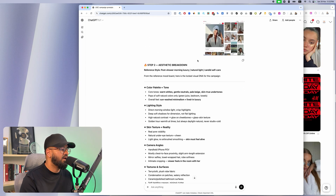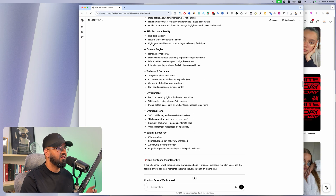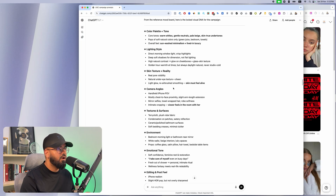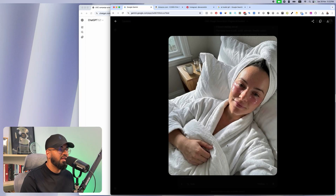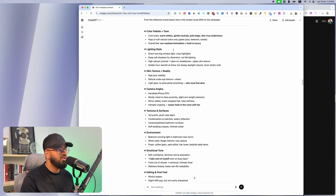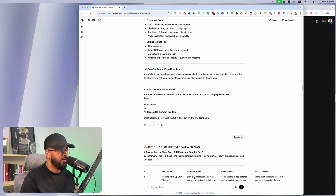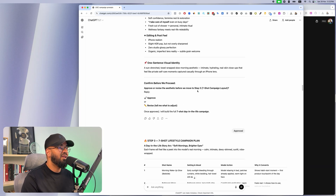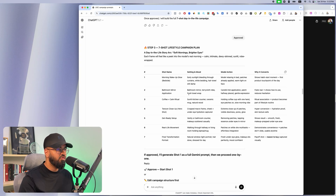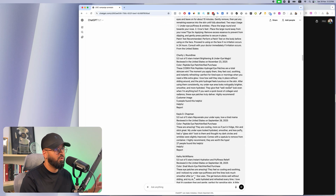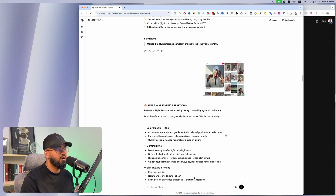What this AI employee is now doing is understanding the color palette, the lighting style, the skin texture, the camera angles, the environment, the emotional tone, and the editing and post-production feel. Why is this important? Because you're going to need to understand all of this to generate an image like this. To generate an image like that you need a very detailed breakdown of everything that's going on.